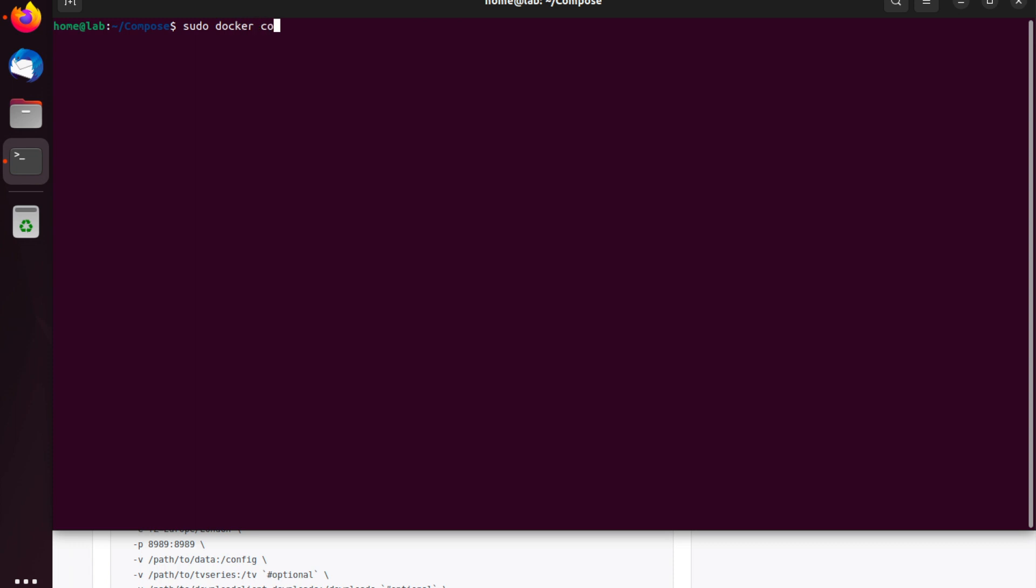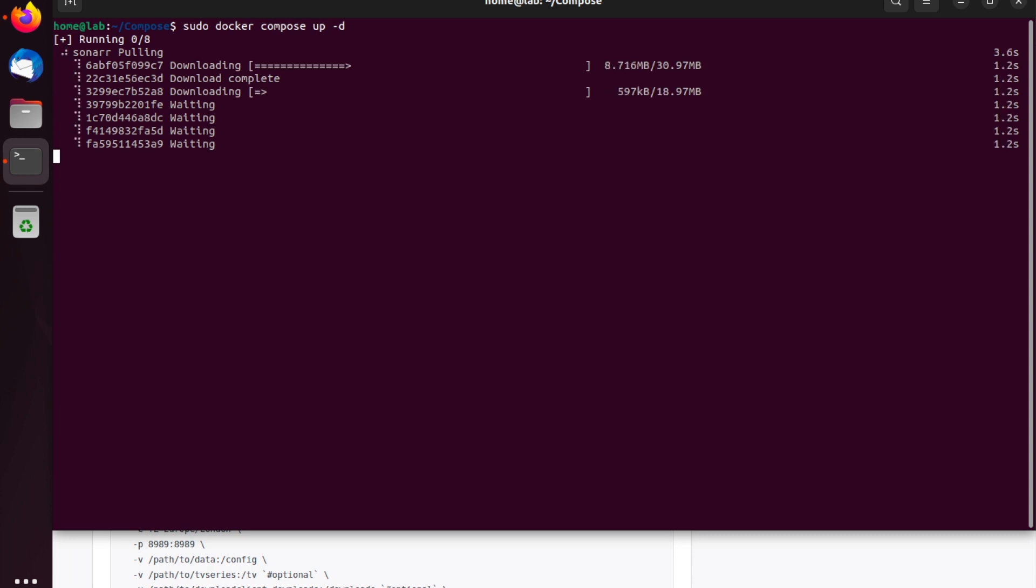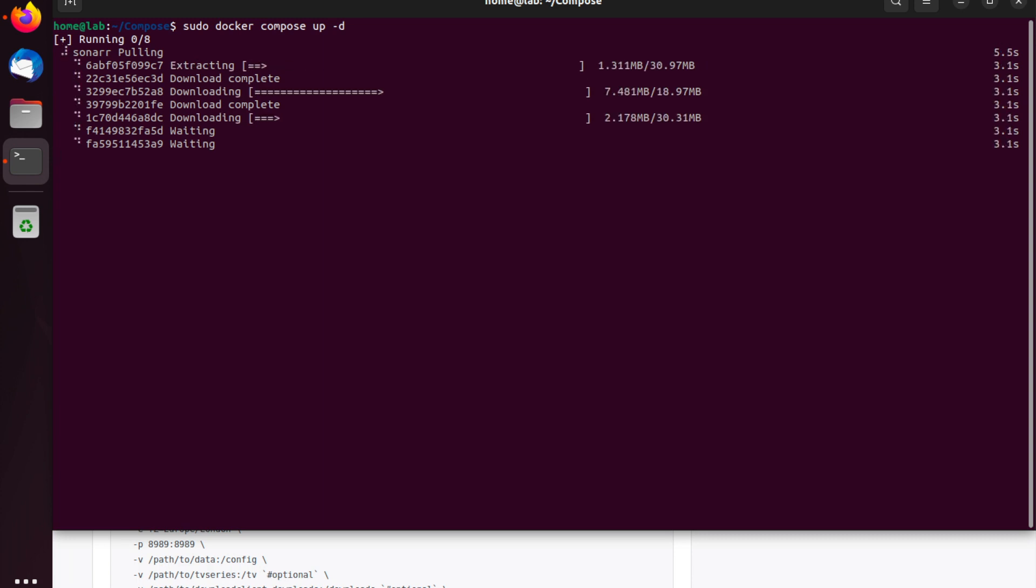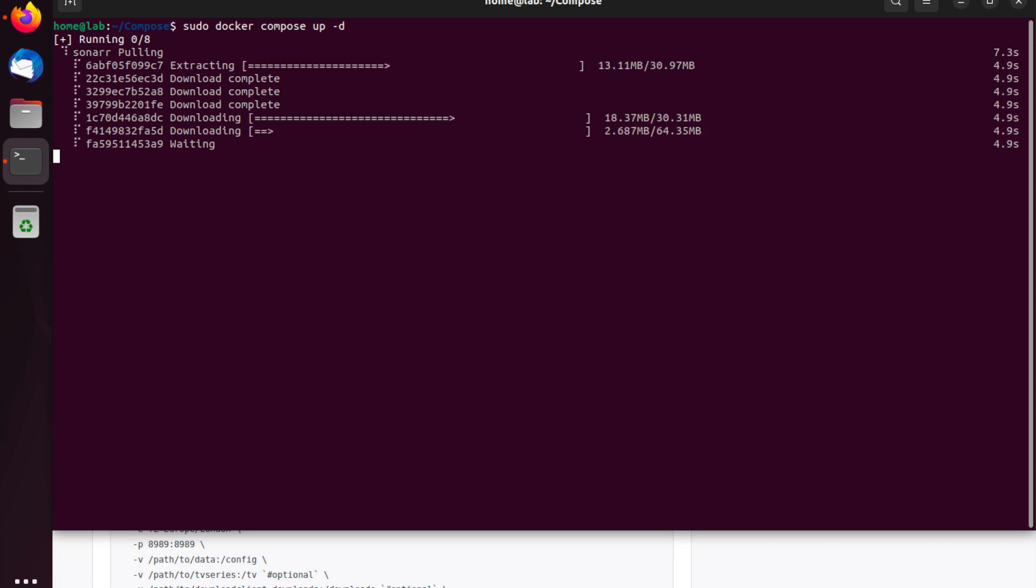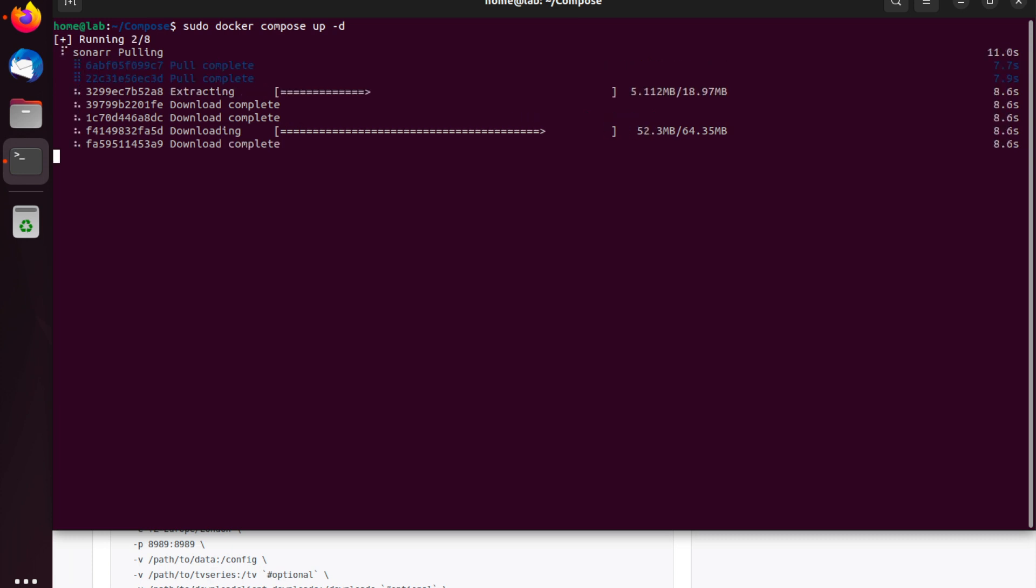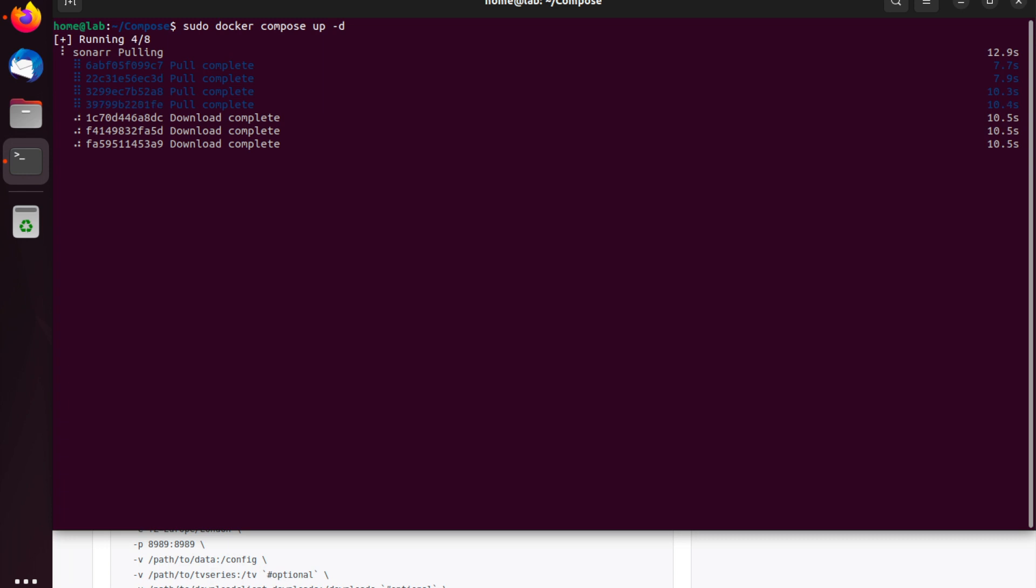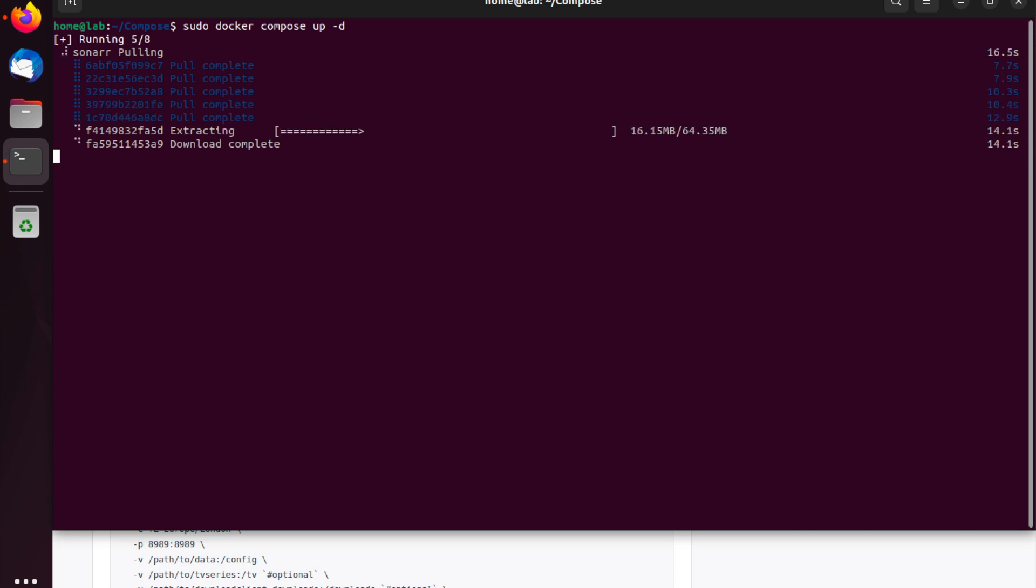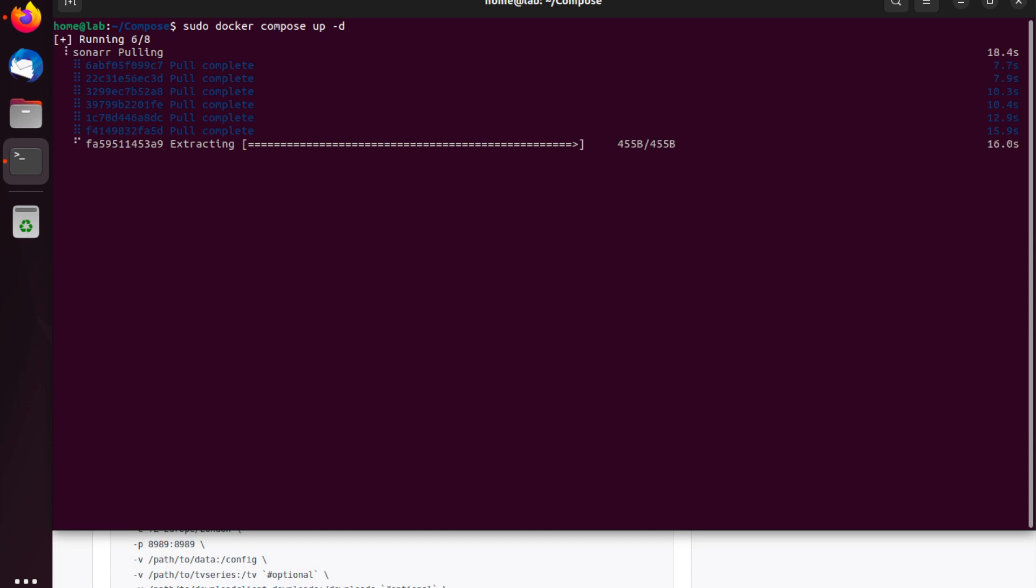So, your configuration file is now ready and we're ready to spin up Sonar as a container. To do this, we're going to run the following command: sudo docker compose up -d. Now you might have noticed the -d at the end. This flag is really important. It allows Docker Compose to run as a daemon in the background. This means when you close your terminal window, Docker Compose will continue to run. If you don't include this flag, the minute you close your terminal, you will also shut down Docker Compose and your Sonar container will cease to exist.